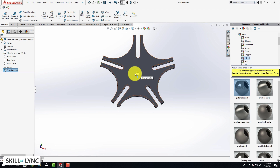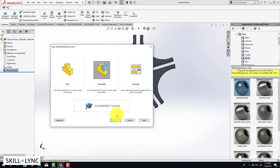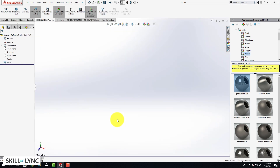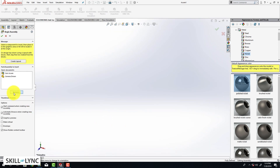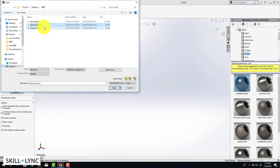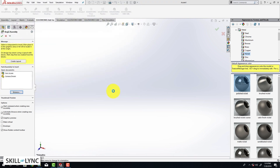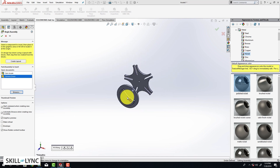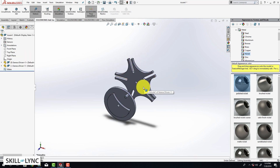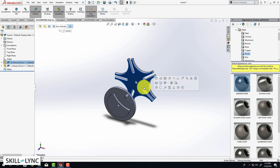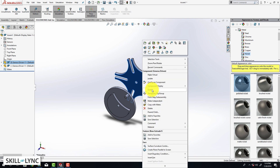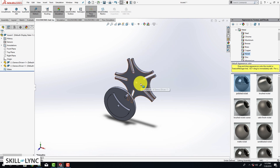Now that we have completed both parts, we are going to create an assembly. Click on File > New > Assembly and click OK. This is going to open up a new assembly file. Let's load in the parts — click on Browse and select the two parts that you have created. The driven component is going to get added automatically, and then the driver. In SOLIDWORKS, the first component that gets added cannot be moved because it's fixed, so we are going to unfix it — right-click and select Float.